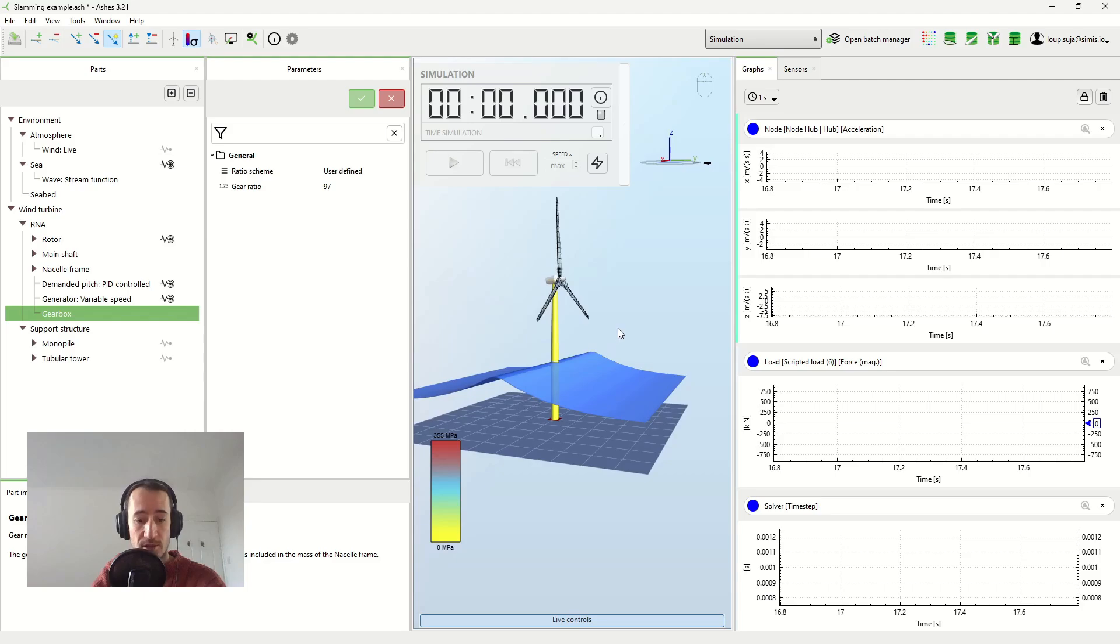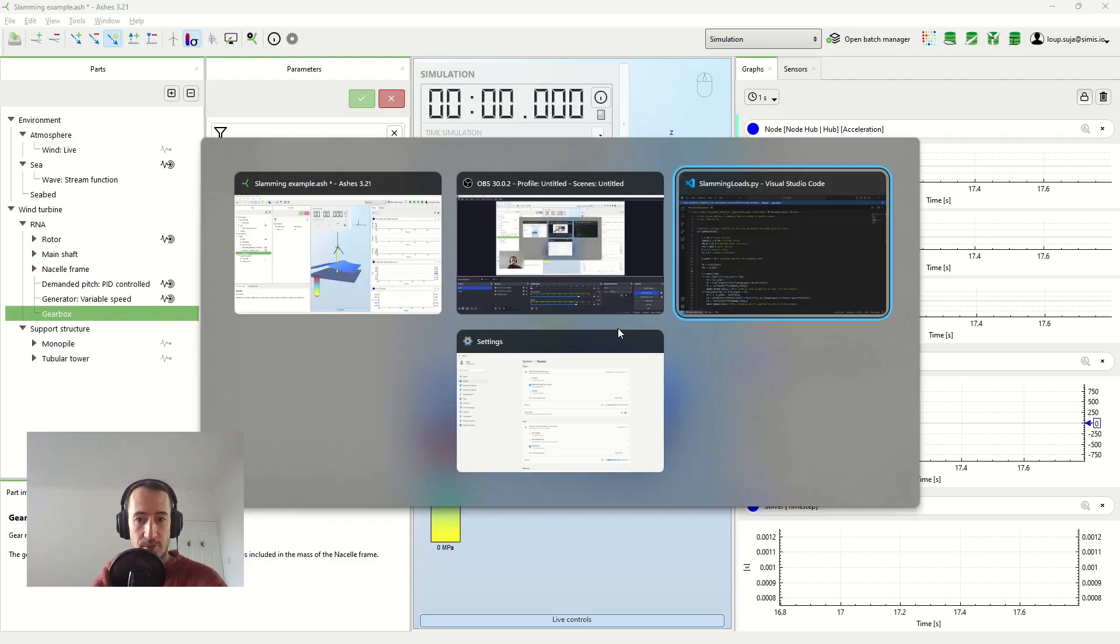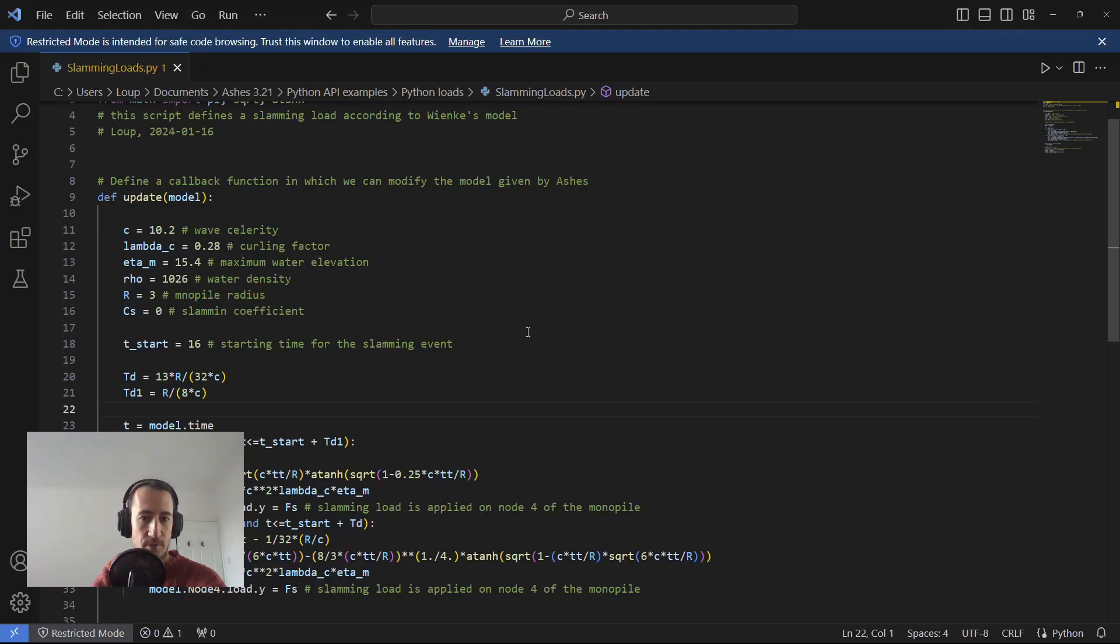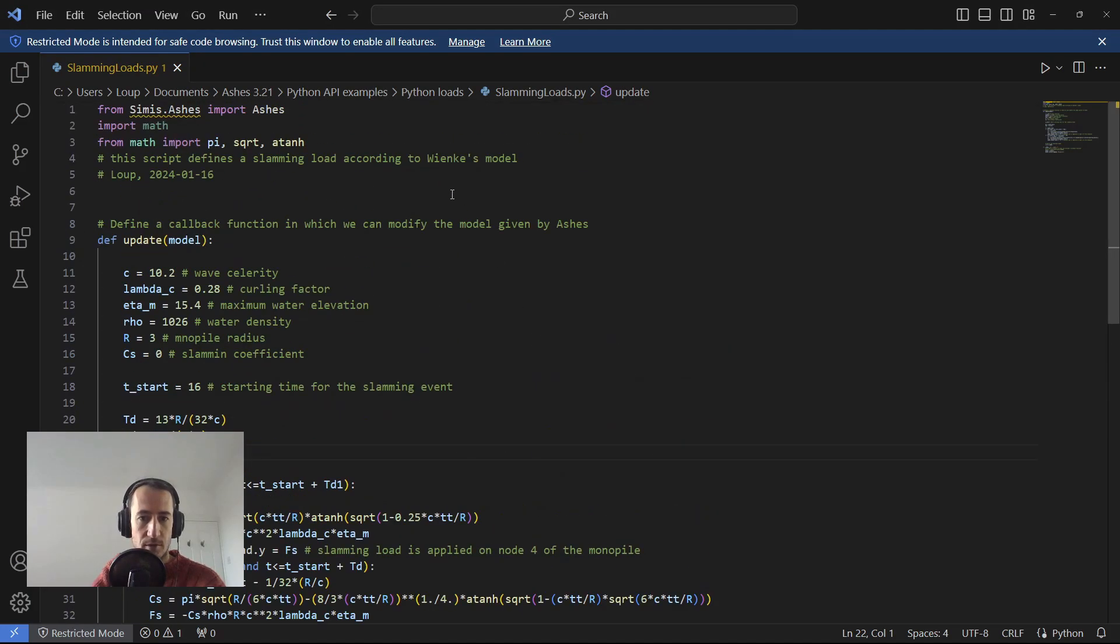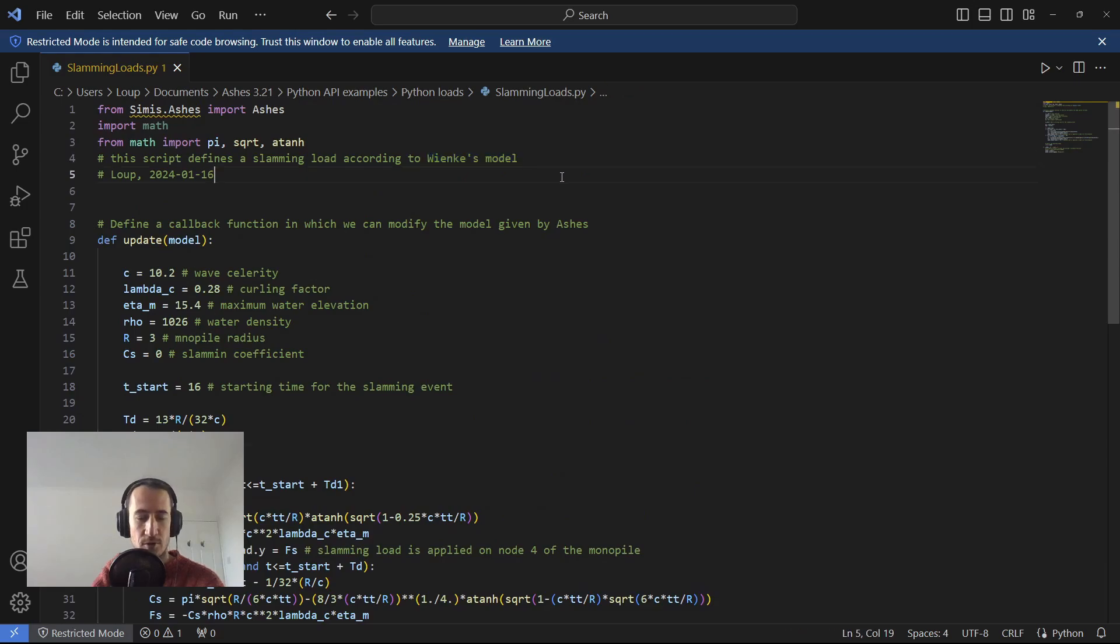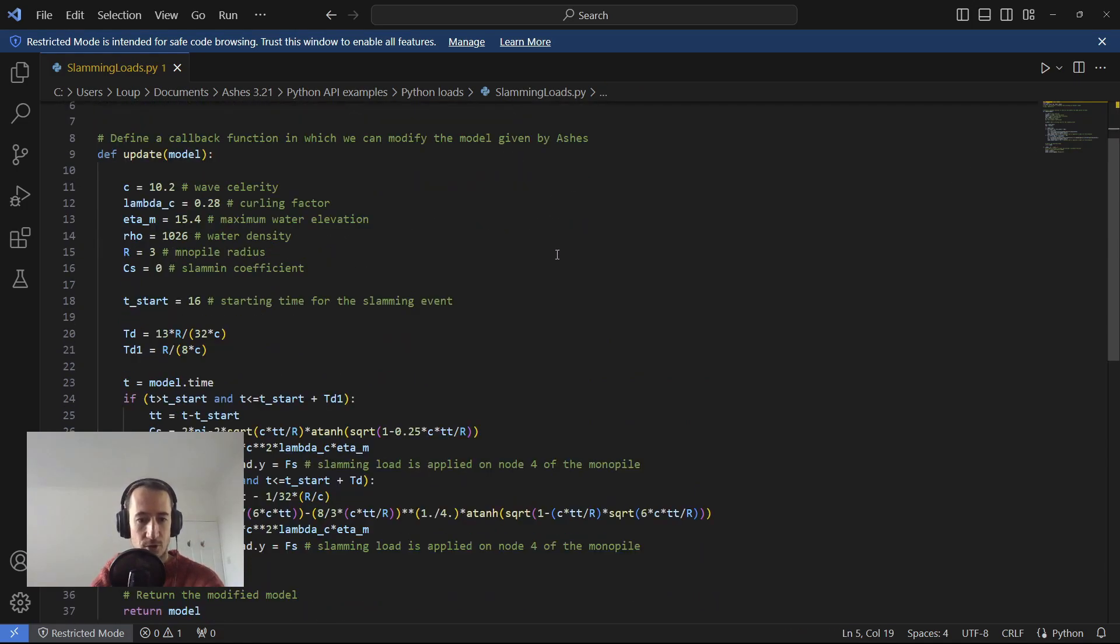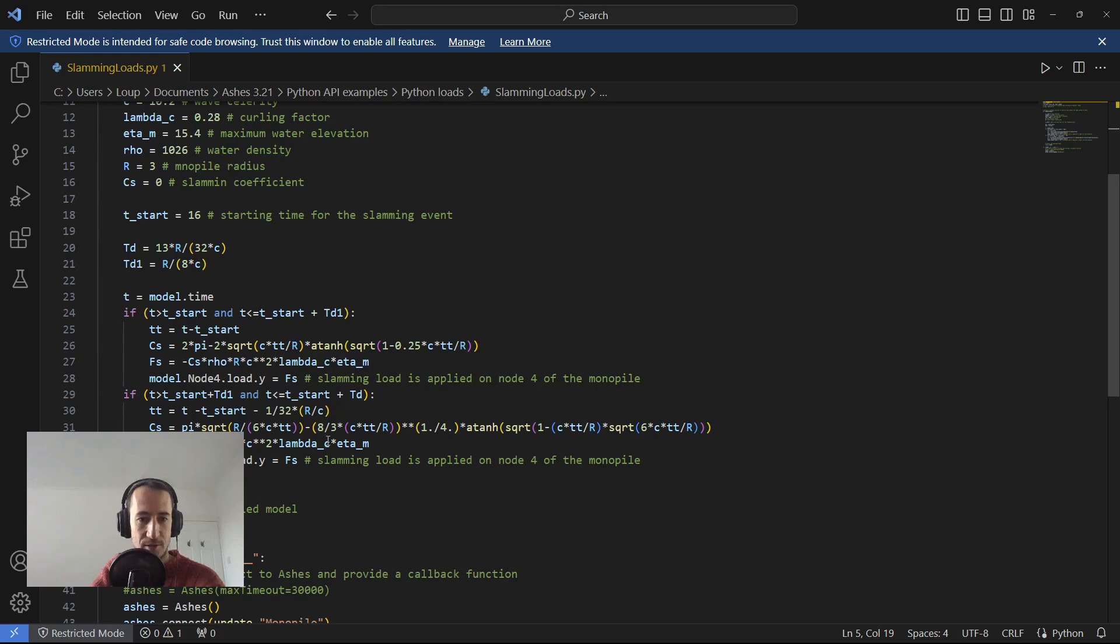To compute the slamming loads, we're going to use the Python script which I have written here. It uses Vinke's model to compute the load, so it's just a load that you add on top of the rest.